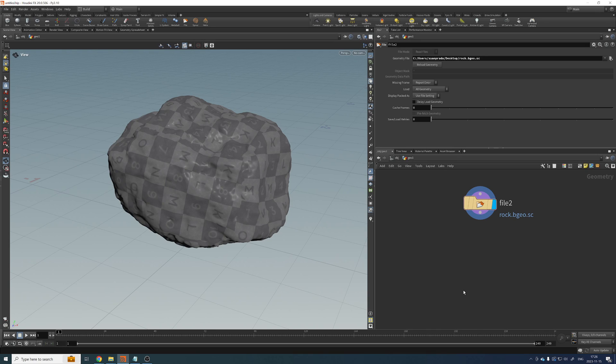But again, as I was saying before, if you run a polyreduce on a 500 million polygon geometry, most likely you will run out of memory. So you wouldn't be able to get out of that situation.